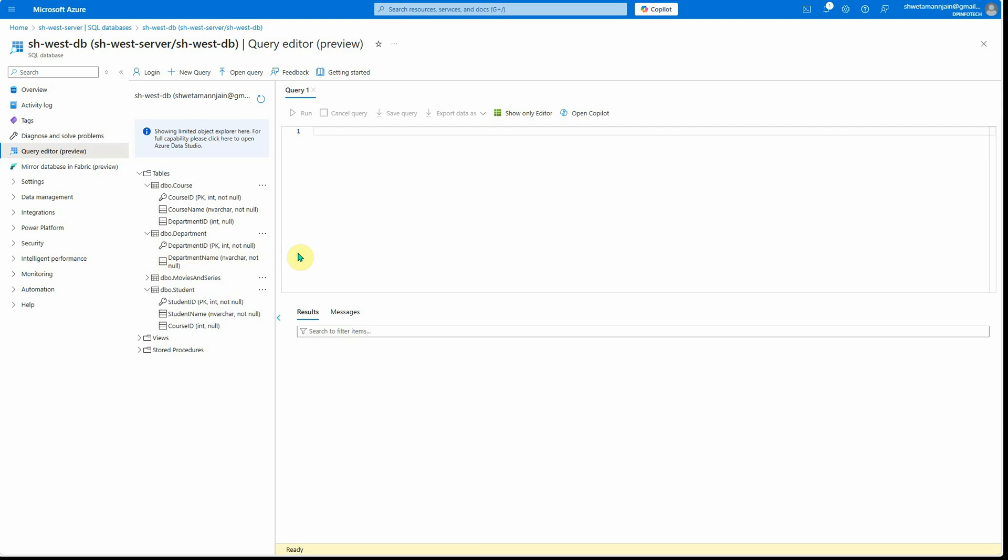It means every course is associated with a certain department. In the department table, my department ID is the primary key, whereas in the course it references a foreign key.